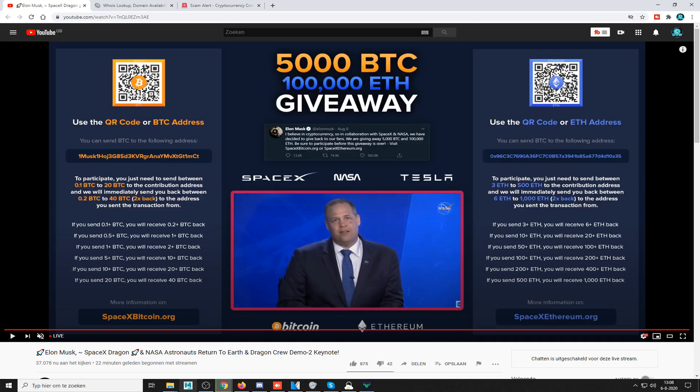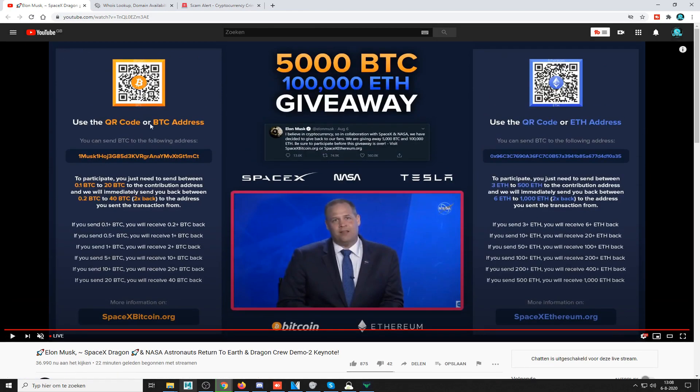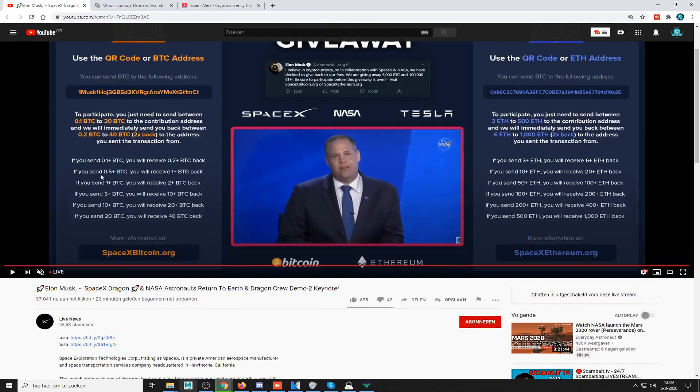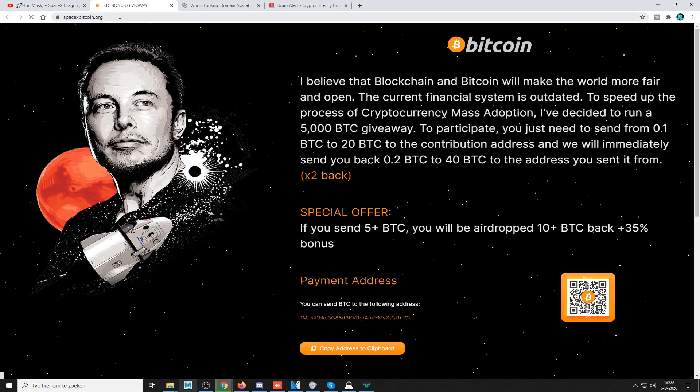So how do you deal with this? I'm going to show you. First of all, when you find a scam live stream like this, what you're going to do is find the link that they want you to go to, which is spacexbitcoin.org in this case. You go there.